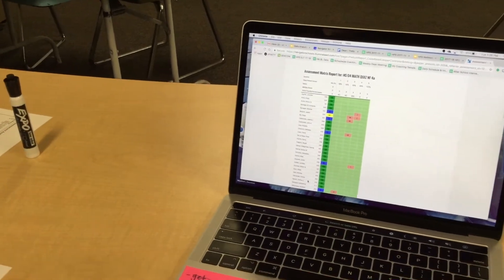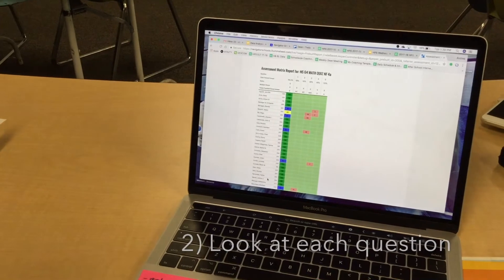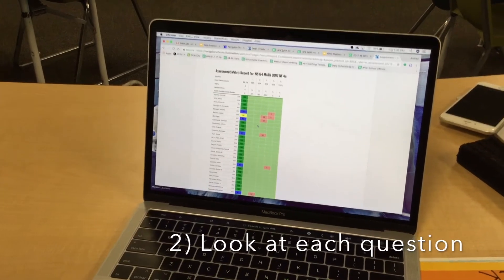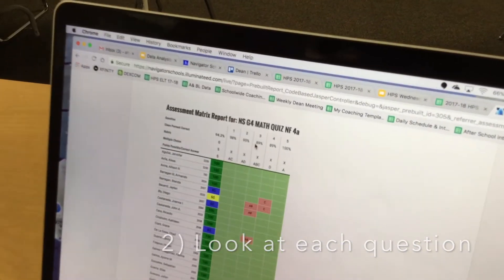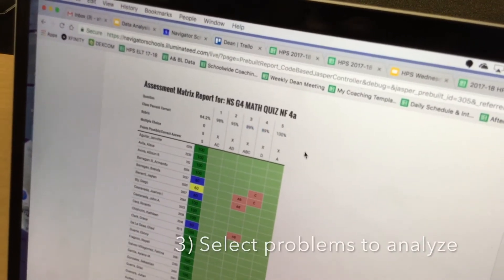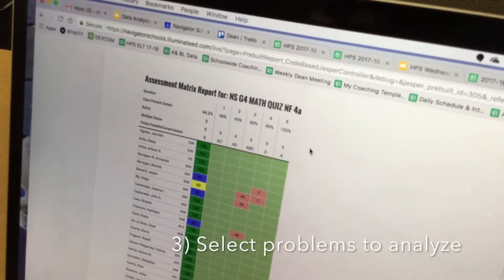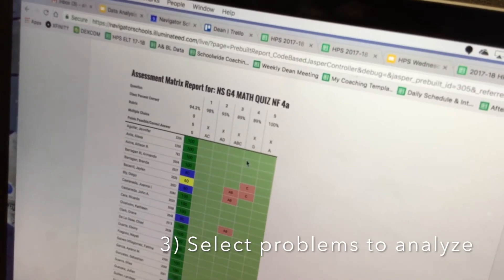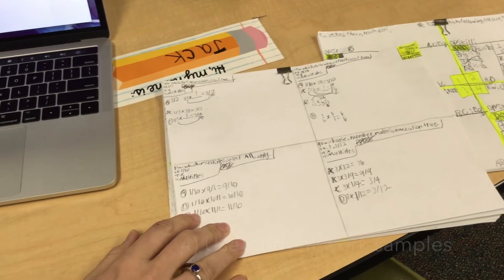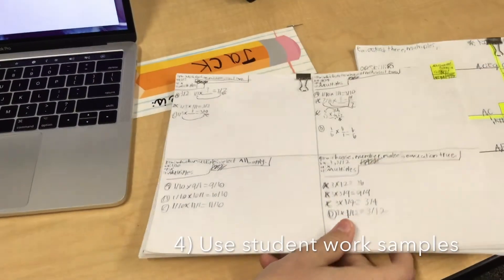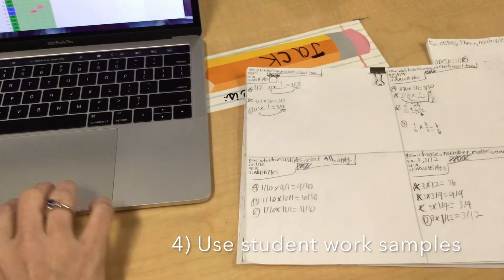Students did very well on this last quiz, so I'm going to look and see what questions students missed. Number three and four had the lowest overall percent, so I know for my data meeting that is what I'm going to focus on. I'm going to look at my work samples to figure out which ones would be good to bring to the data meeting.